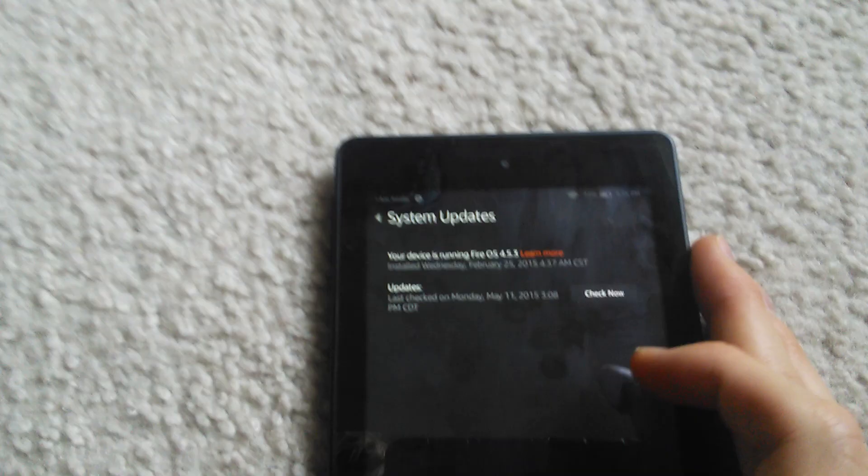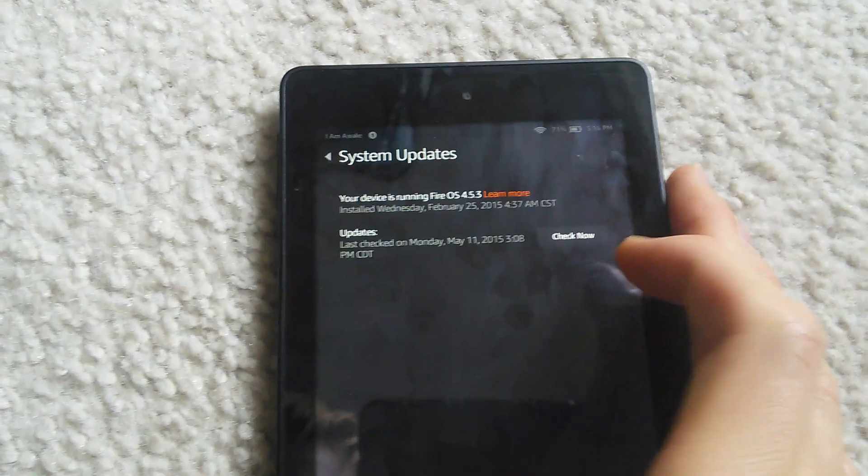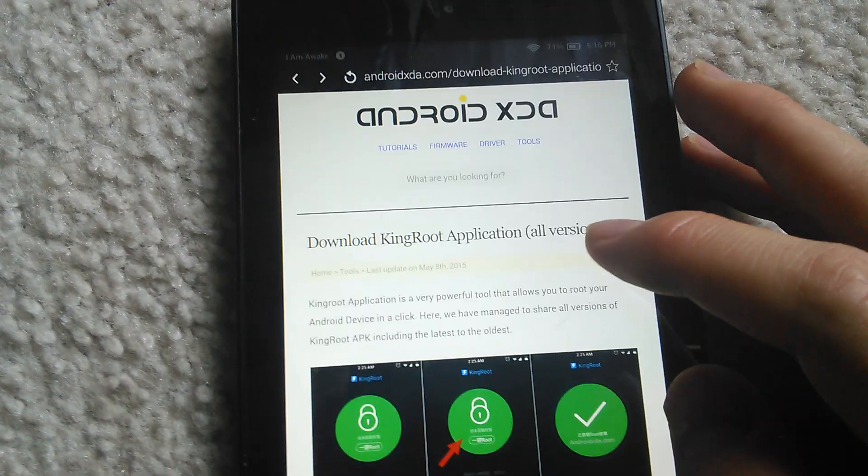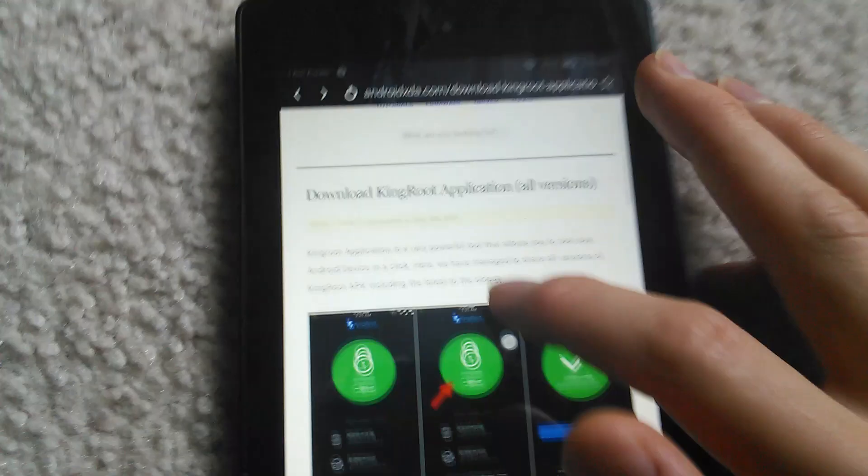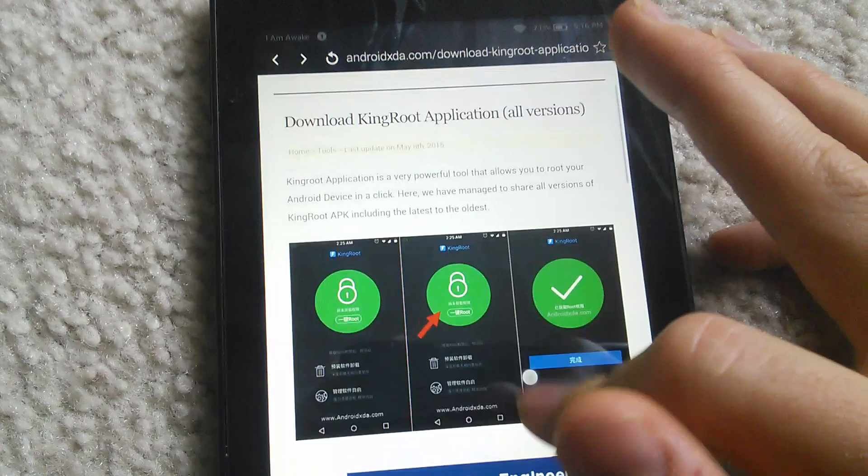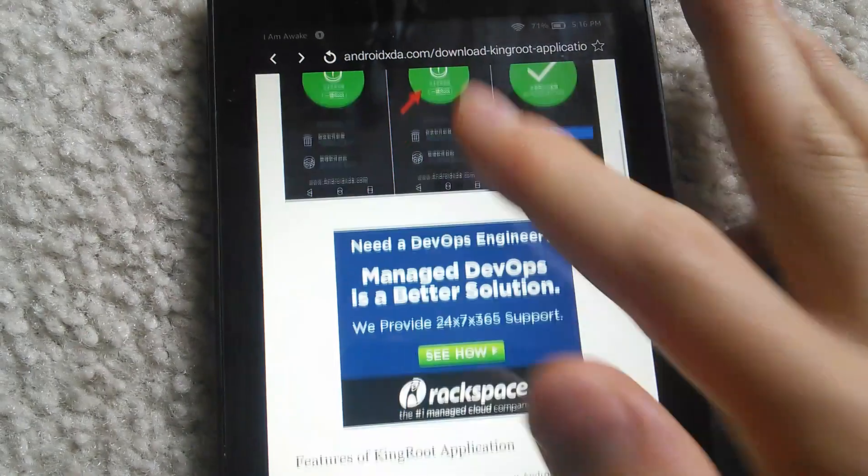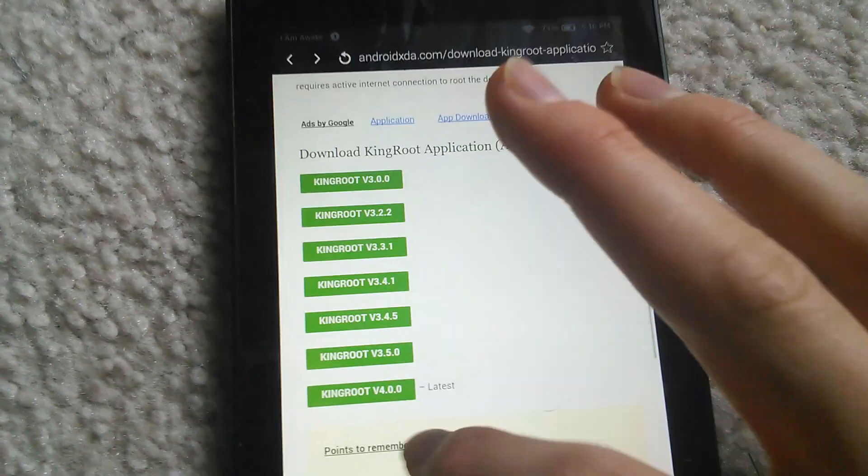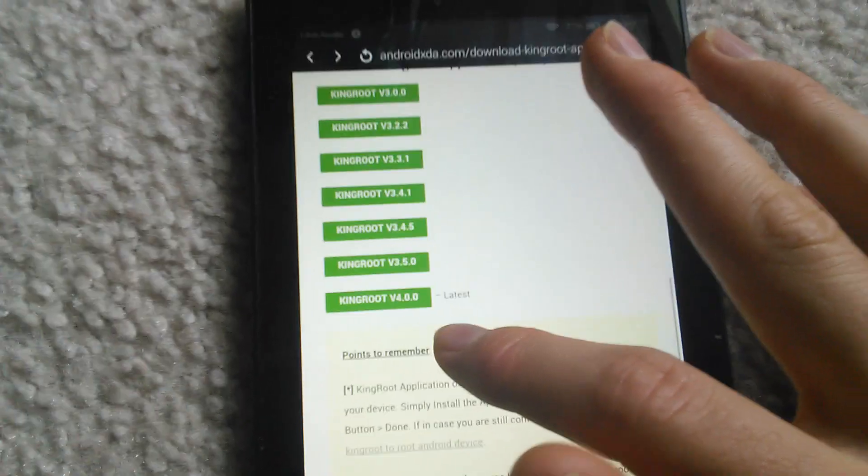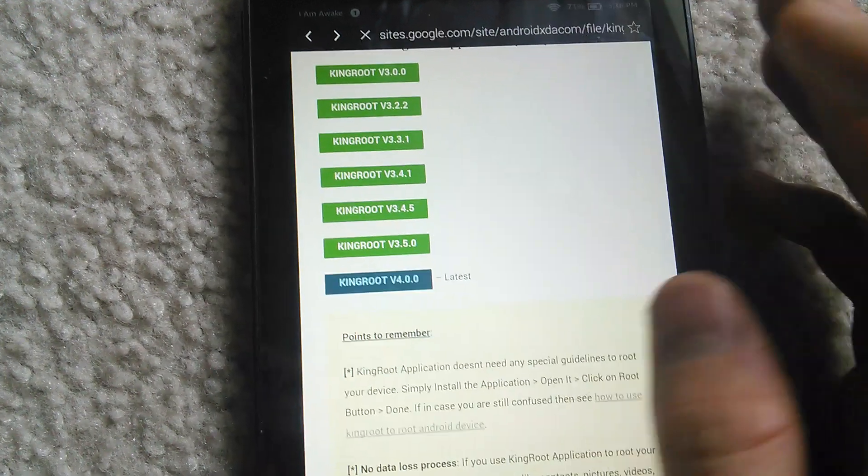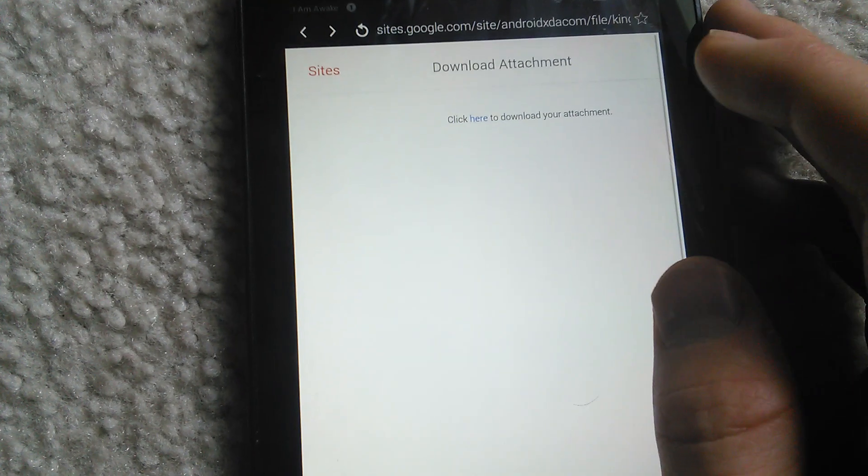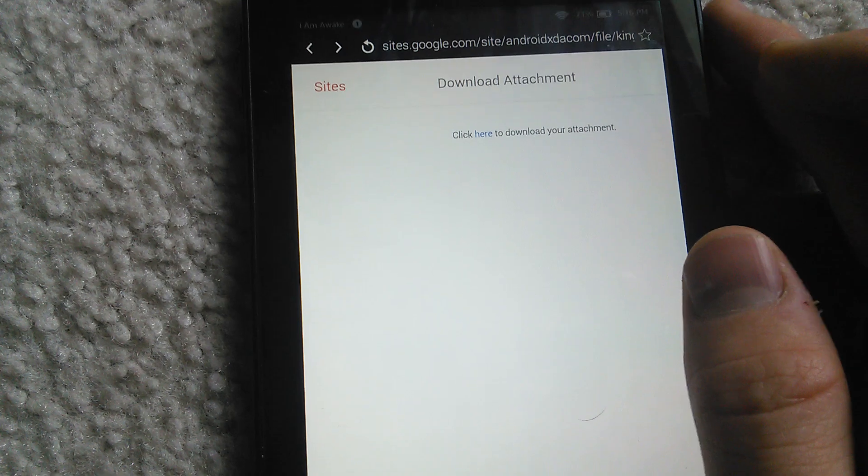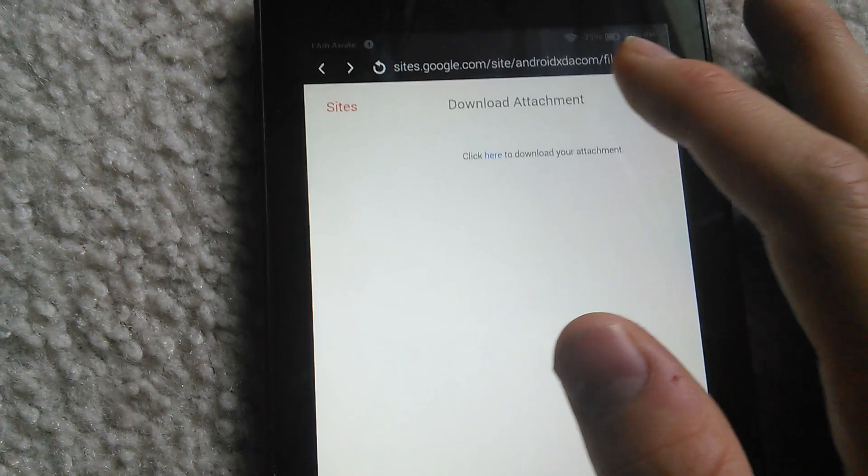Now the next thing you want to do is go into the web browser. I'll have this link in the description for the Kingroot application. The latest is version 4 and that is the one that works. Now you just click on the link to start downloading.